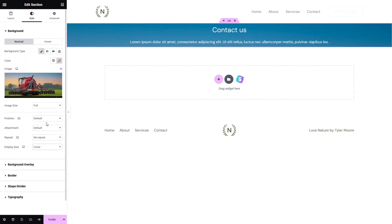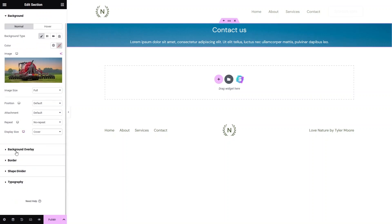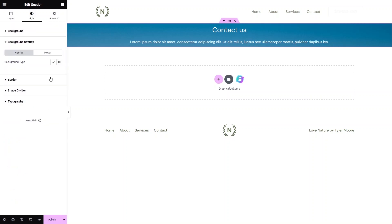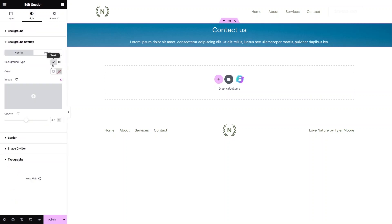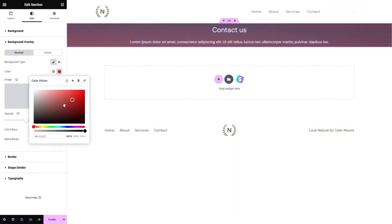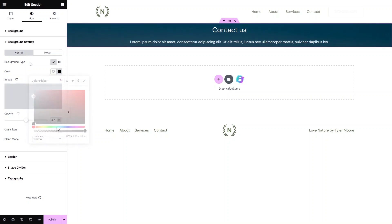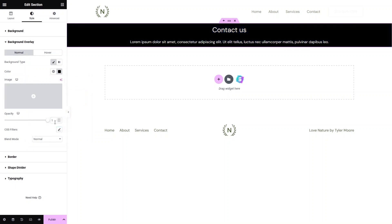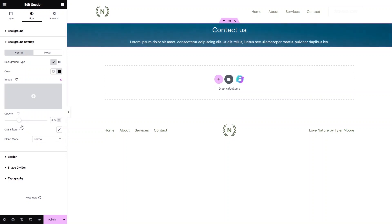We also have a Background Overlay option. If you want to add a color overlay, you can do it from here. For example, I'll go with a black color and adjust the opacity to make it darker. This is how you can add a background overlay to your section.